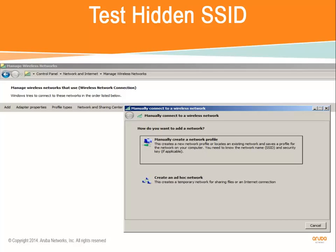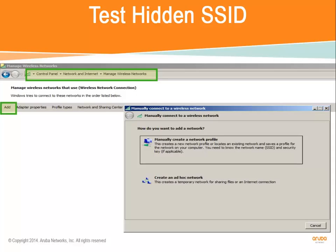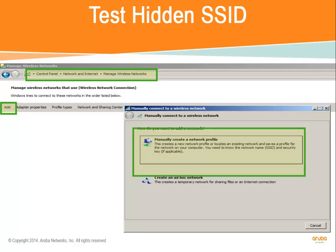When you've configured a hidden SSID and it's desirable for a client to join the hidden SSID, the user can manually input the proper settings for the SSID on the client machine and join, generally speaking. For example, in Windows 7, one would go to the Control Panel, then to the Network and Internet Settings to get to the settings for managing wireless networks. In there, one can add a wireless network that isn't broadcasting its name. Then the clients can join that SSID.